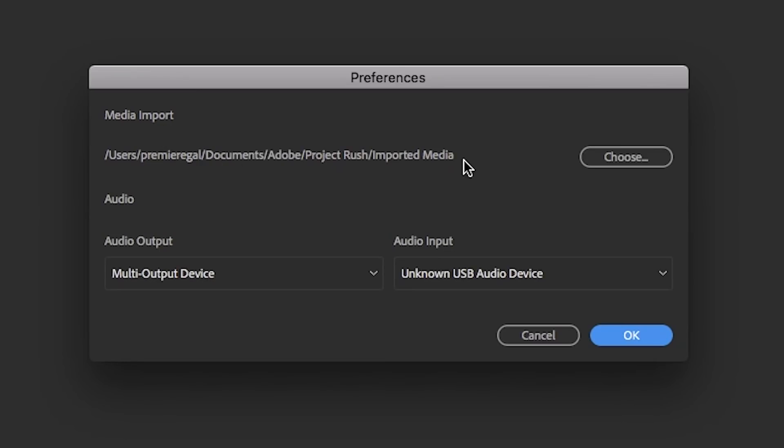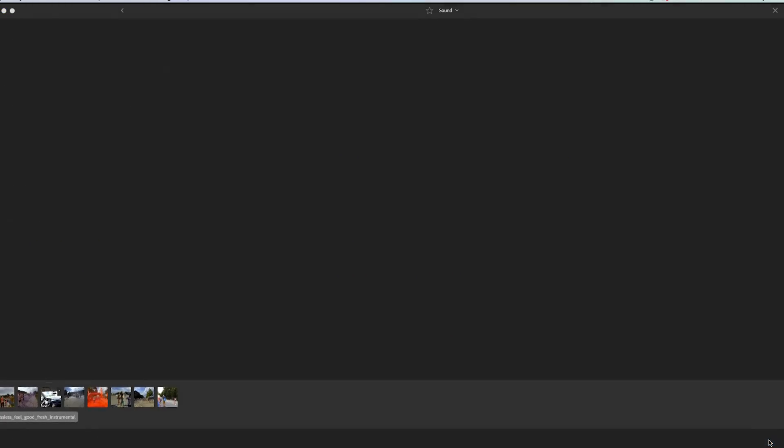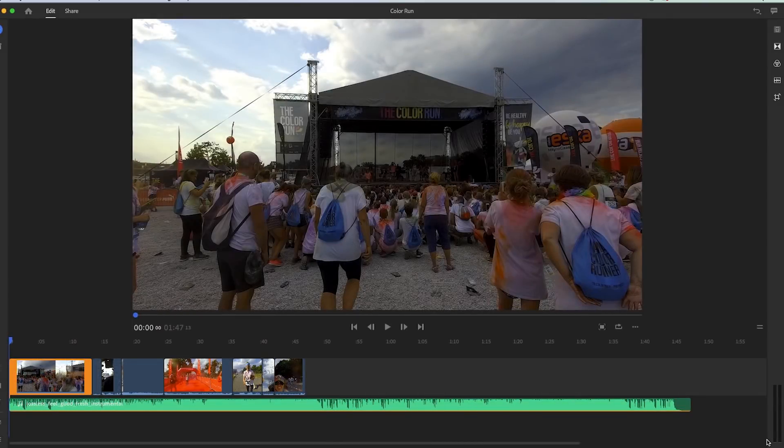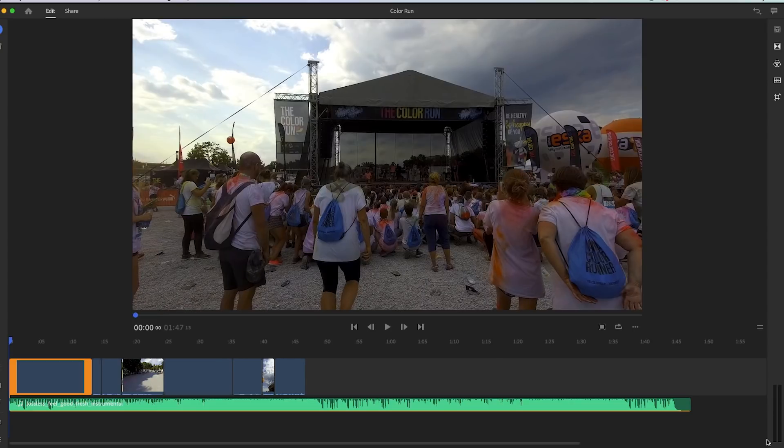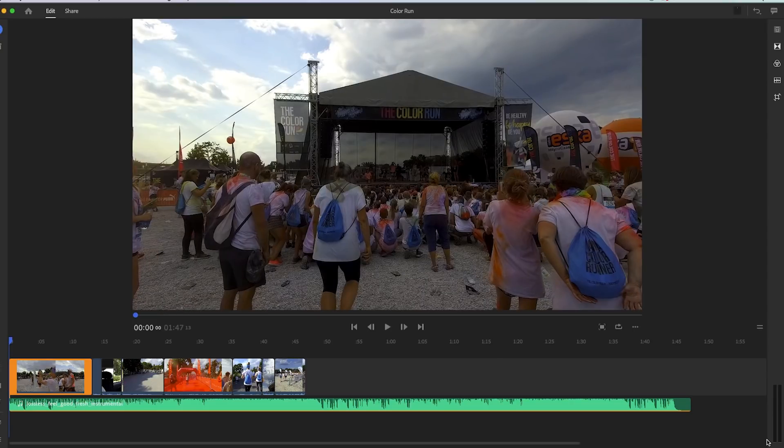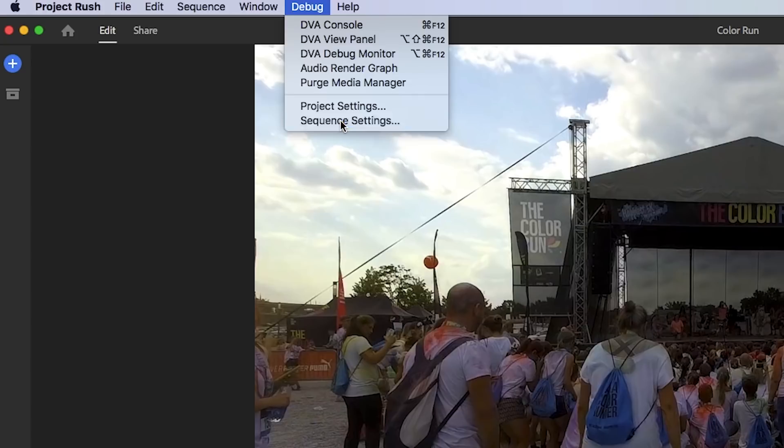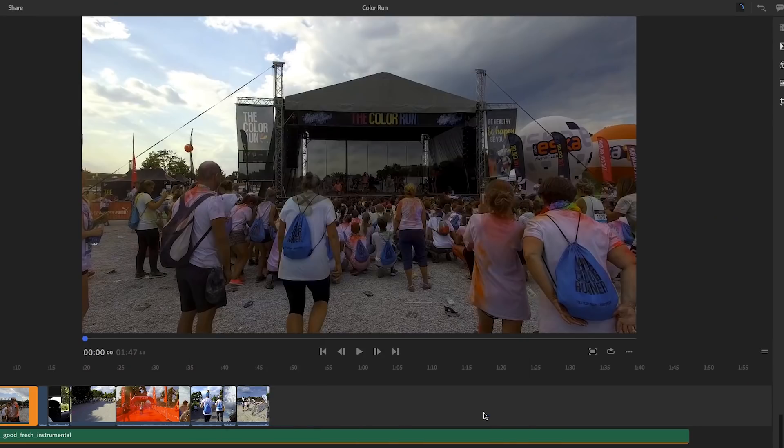So now here in our first project unlike Premiere Pro Rush automatically creates a sequence for you and it defaults to the frame rate and resolution of your video clips. You can always change the sequence settings if you go up to the top menu and you can select sequence settings. This may be located in a different spot this is just the beta version. There's also a quick way to change the sequence orientation from the monitor window.